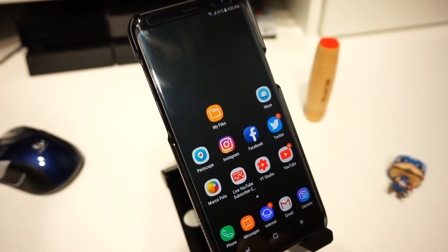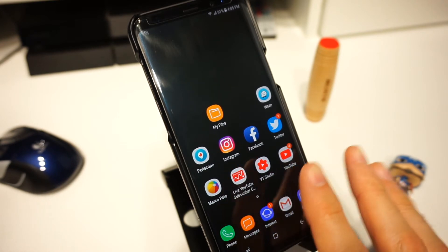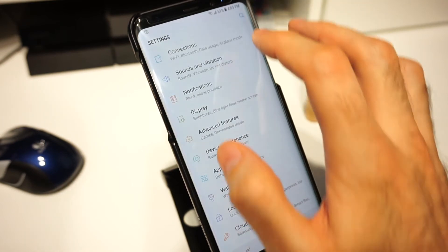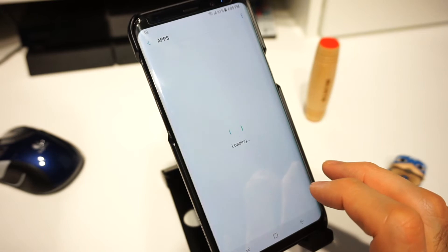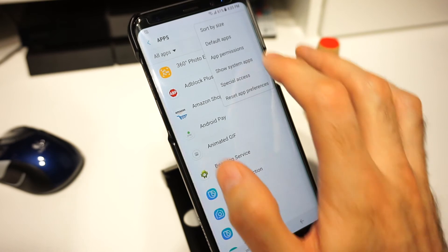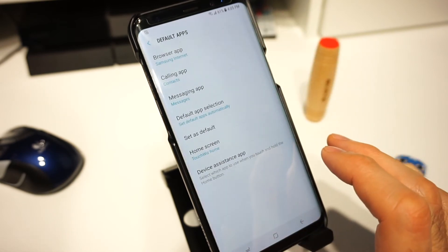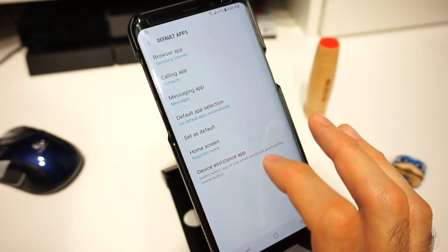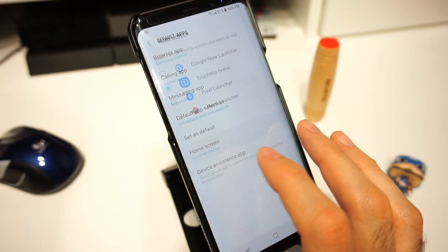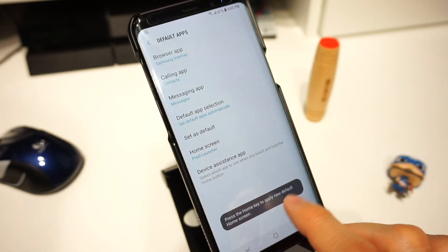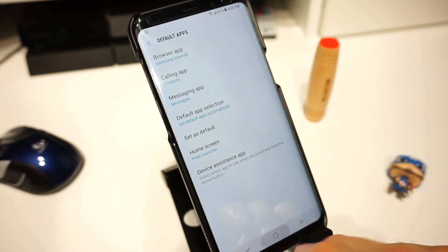We go back to the main launcher. The next thing we want to do, before we actually open the launcher, is go to Settings and click on Apps. Go to the top right-hand side and click on 'Default Apps'. You're gonna have your default app selection — click on 'Home Screen'. You'll have TouchWiz home by default, so if we click on Pixel Launcher we're gonna set that as default. Then go back to the home screen.